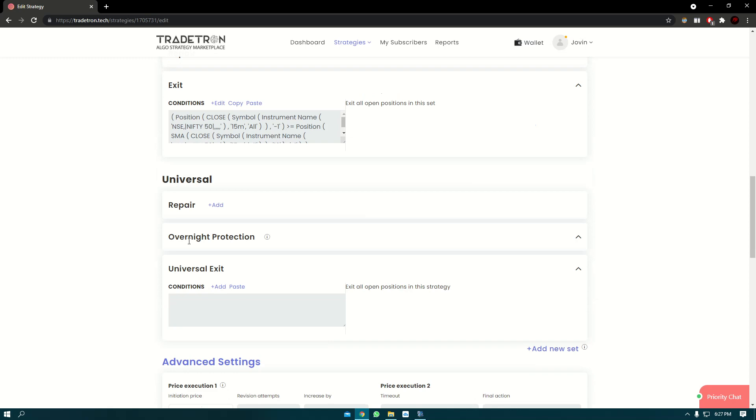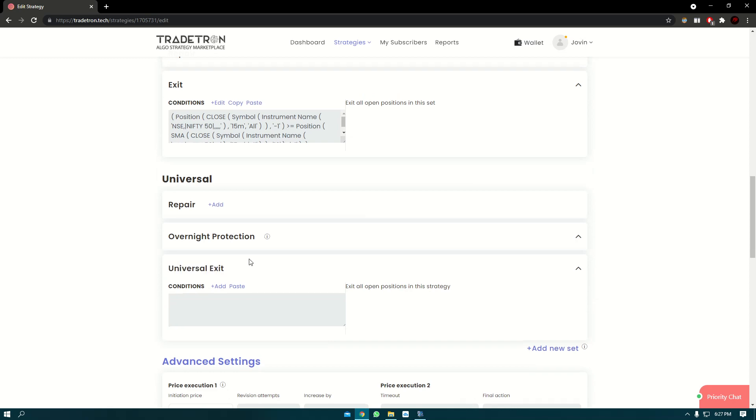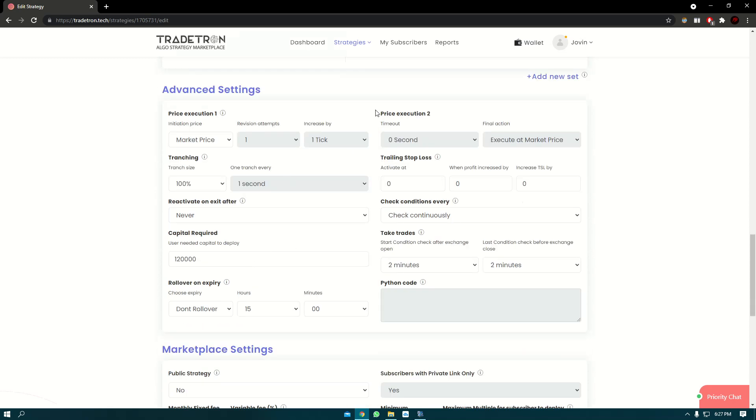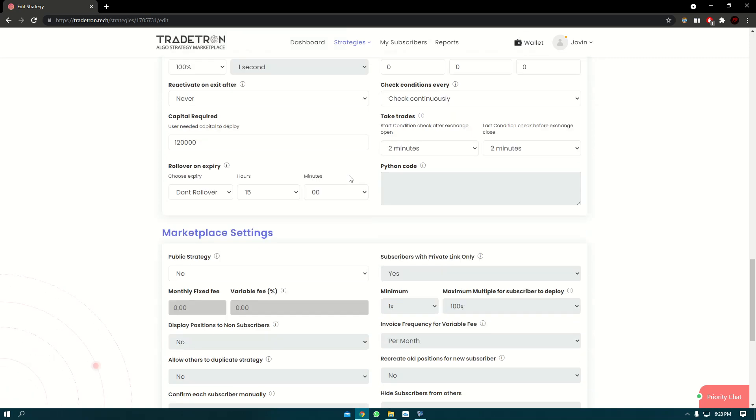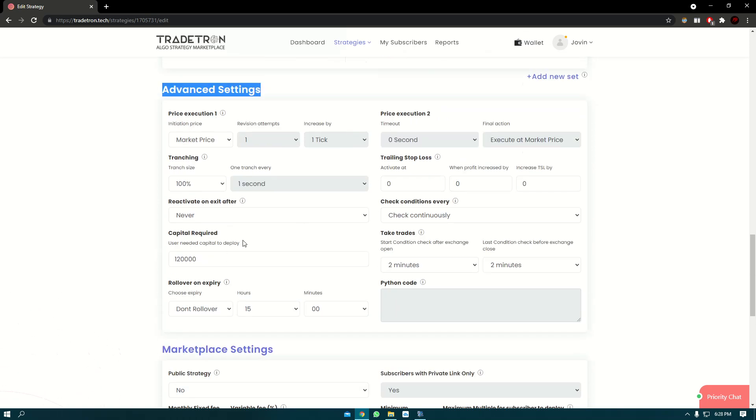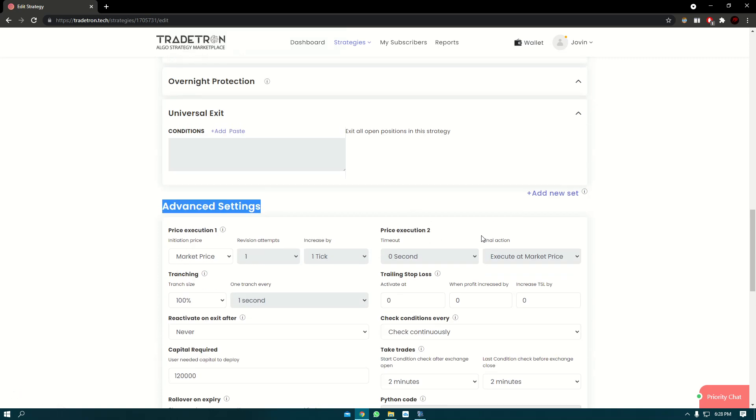Now in today's video, we'll learn about the universal exit. We'll also look at a few settings from the advanced setting that will make it clear as to how you have to go about it.